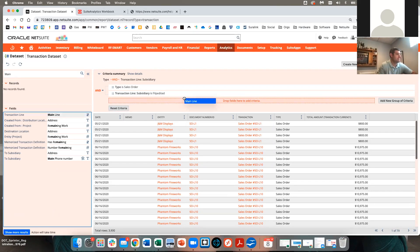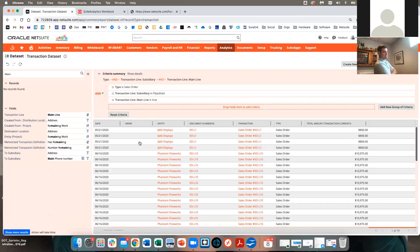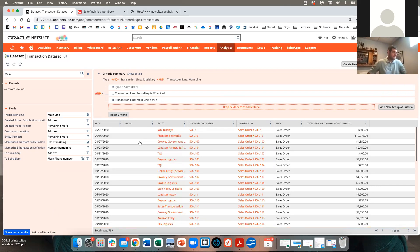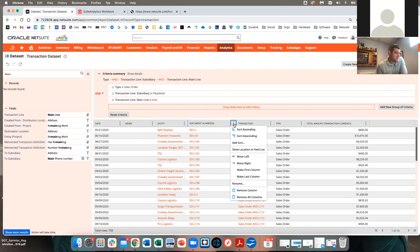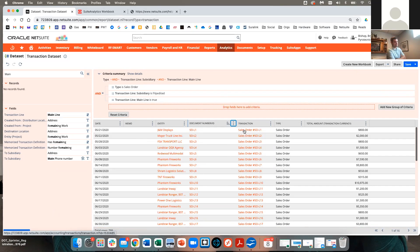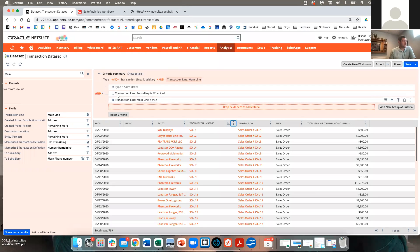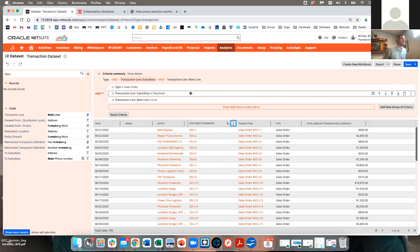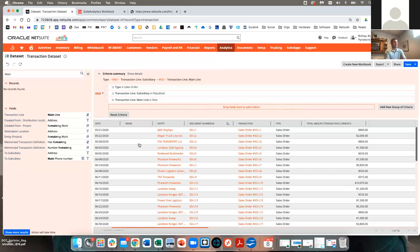I'll also set Main Line to True and hit Apply. Now I can resort the data set — sort ascending — and I'm down to one line per sales order with a dollar amount. If I set Main Line to False instead, I'd get all the individual transaction lines like every line on a sales order.